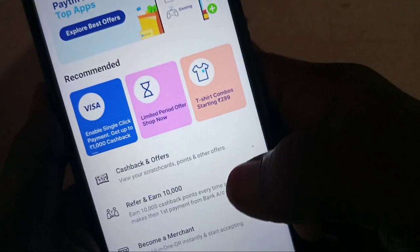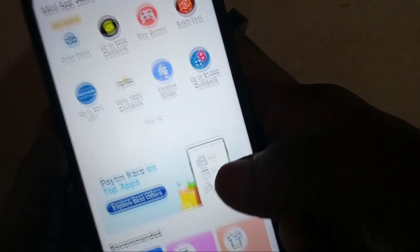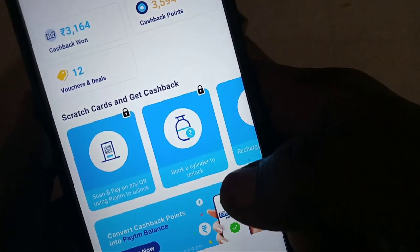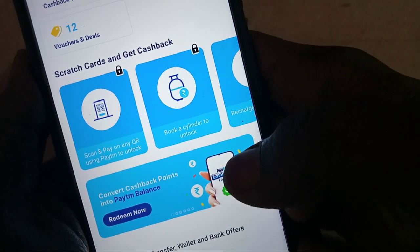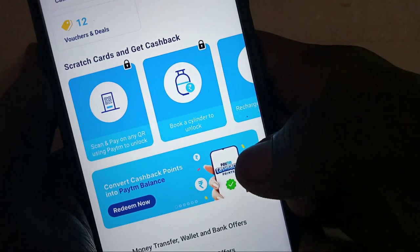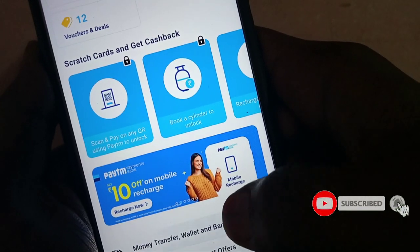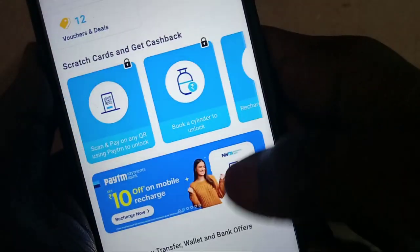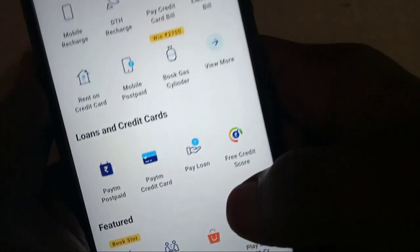Hi friends, welcome to Technicalford. I am getting paid for Paytm applications. If you buy a Paytm gift voucher, you buy a Paytm gift voucher and pay through the bank. This video will show you a trick.